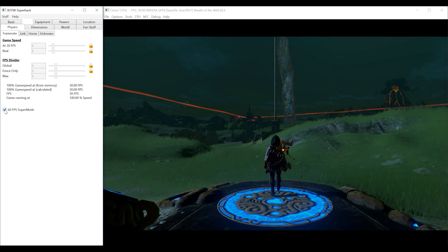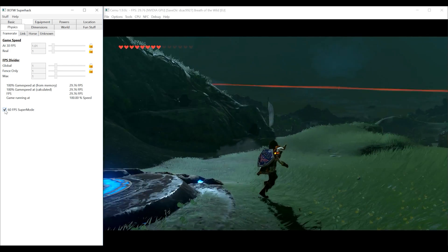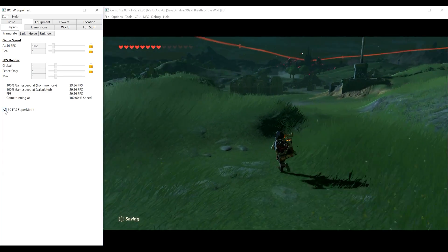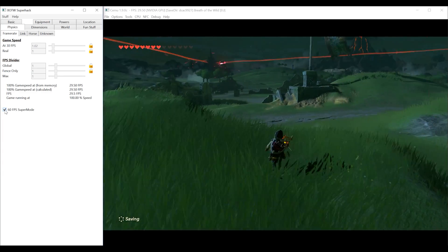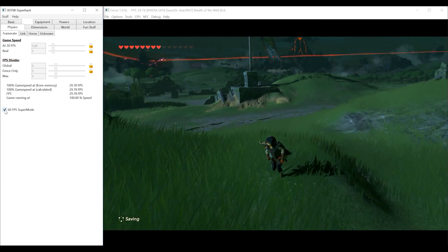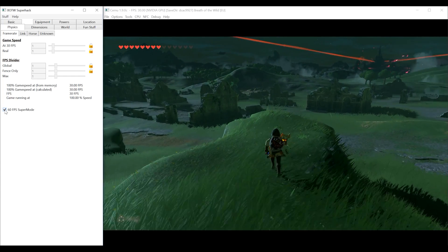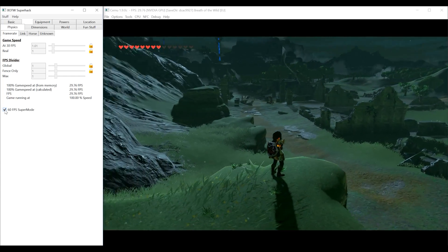When we come back out of the shrine we can see that the game has returned to its previous 30fps. This footage is all completely uncut so that transition took place exactly how it would in game for you.